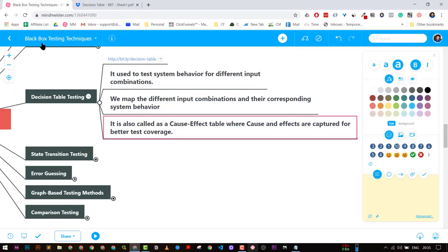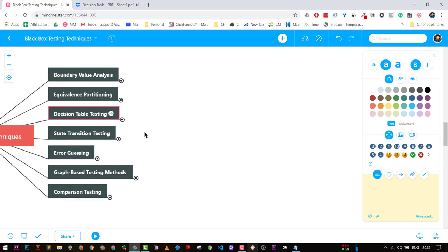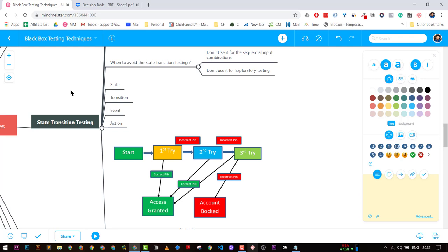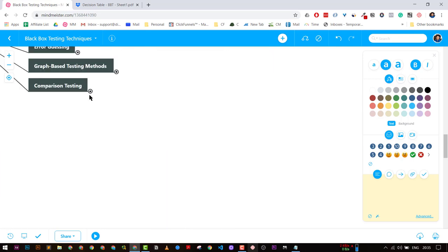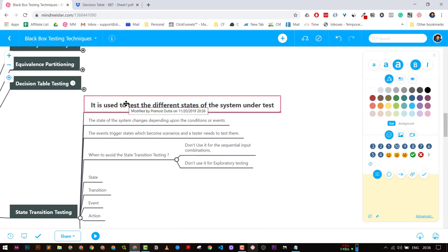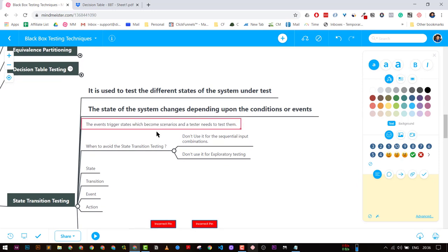State Transition is again a black box testing technique. It is used to test different states of a system. The state of a system depends on the conditions. In state transition testing we have four elements: a state, a transition, an event, and an action.